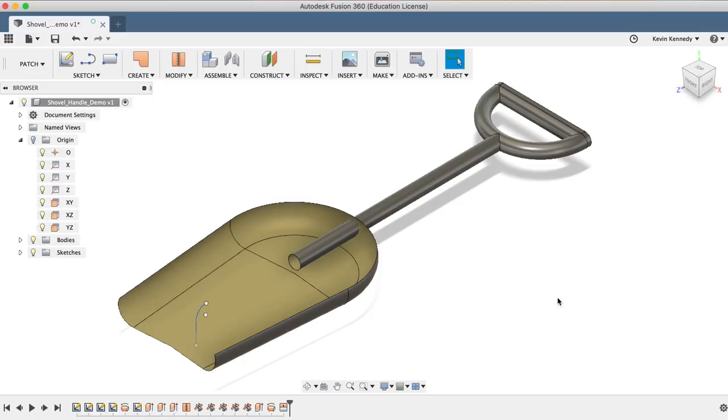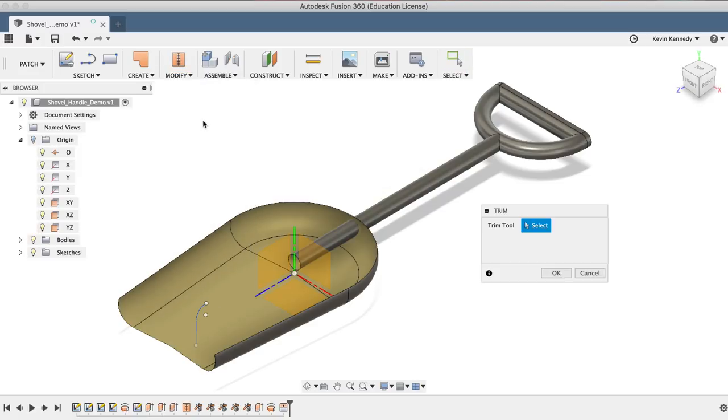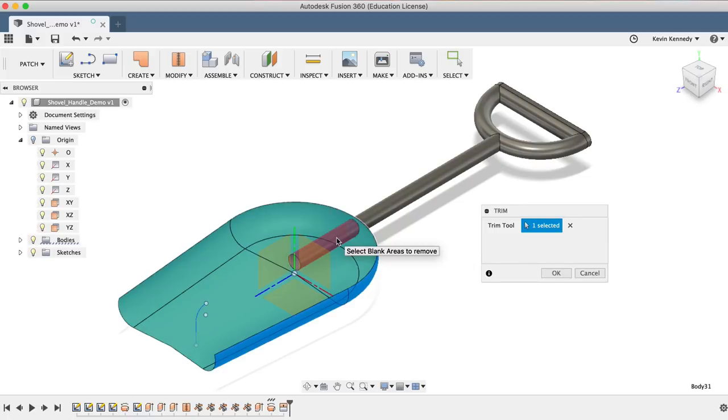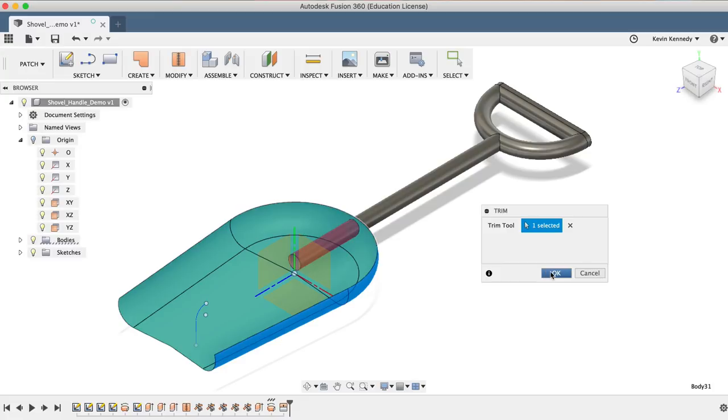At this point, we'll want to trim away the excess part of the shaft. Select the Trim tool from the Modify drop-down menu. Select the blade of the shovel as the Trim tool, and then you'll see if we select the excess part of the shaft, it turns red in the preview. Now the red part shows us which part will actually be trimmed away. Everything looks right, so I'll click OK.